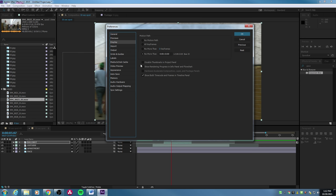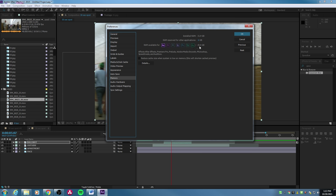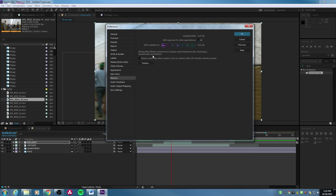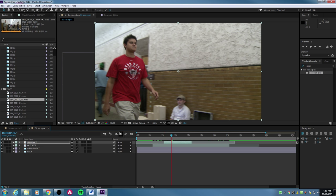Hit OK. Under Display, there's 'Hardware Accelerate Composition, Layer and Footage Panels' — this works if you have multi-processors in your computer. Under Memory, you can change the amount of memory reserved for other applications. The less you reserve for other applications, the more memory is given to After Effects. I'll take that down to 6GB for other apps, giving quite a bit to After Effects. Also, shutting down other programs helps After Effects take more RAM and significantly speeds things up.